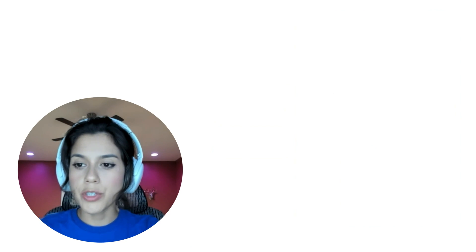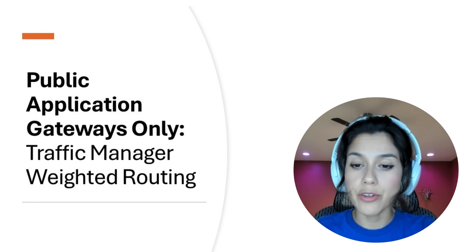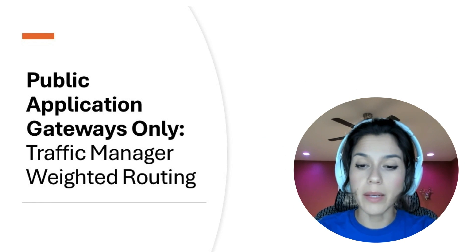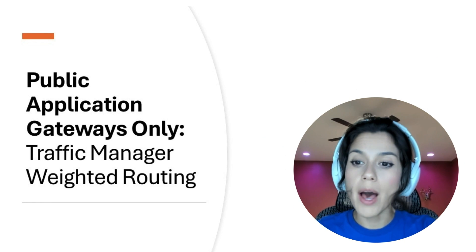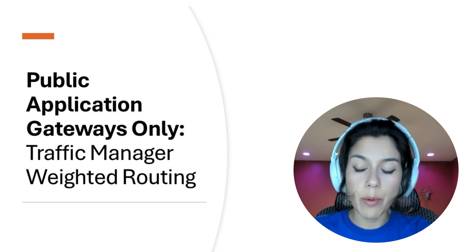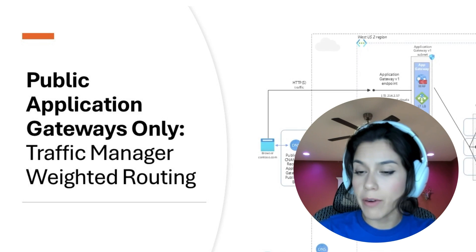Now let's take a look at our second option using Traffic Manager, which is a great option for public application gateways only. Initially, you will have an Application Gateway V1 configured with a public frontend.